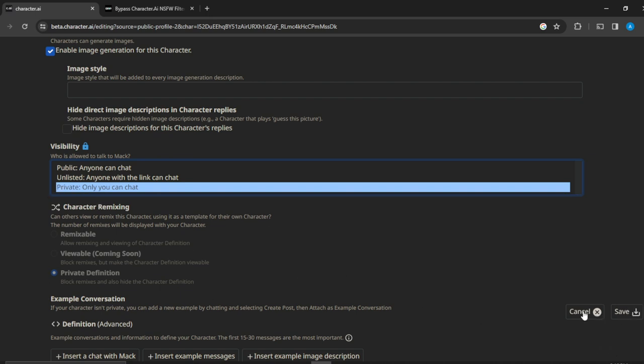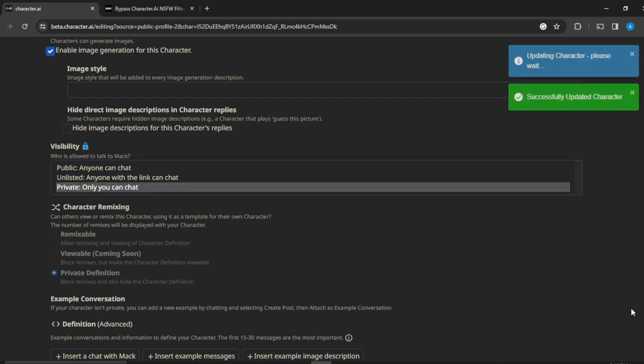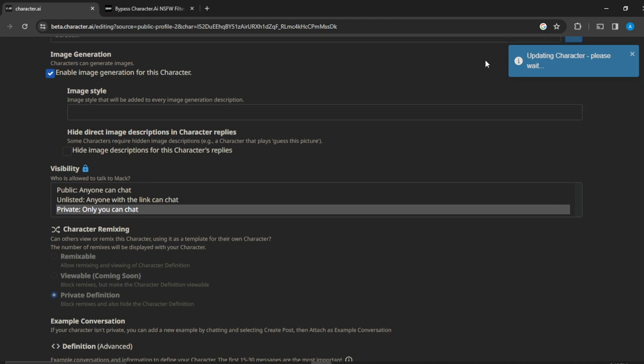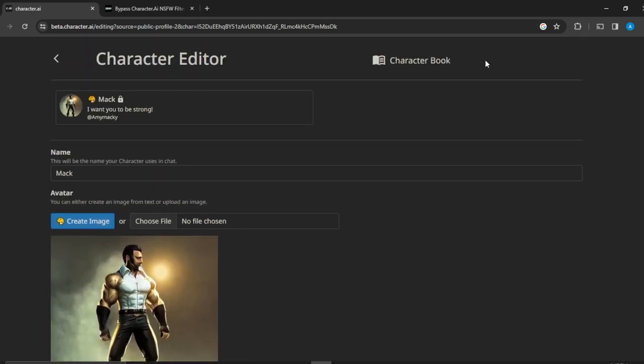Go ahead and click on save. Here we have cancel and save - click on save. Once you click on save, you see that it has been updated successfully. Go up and